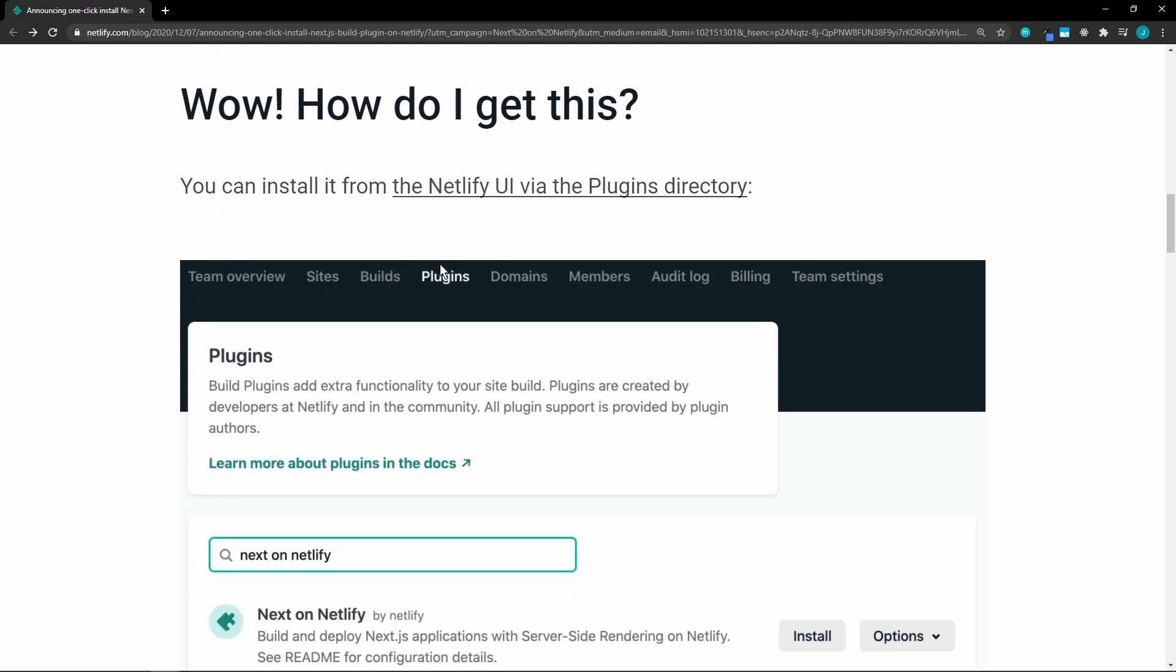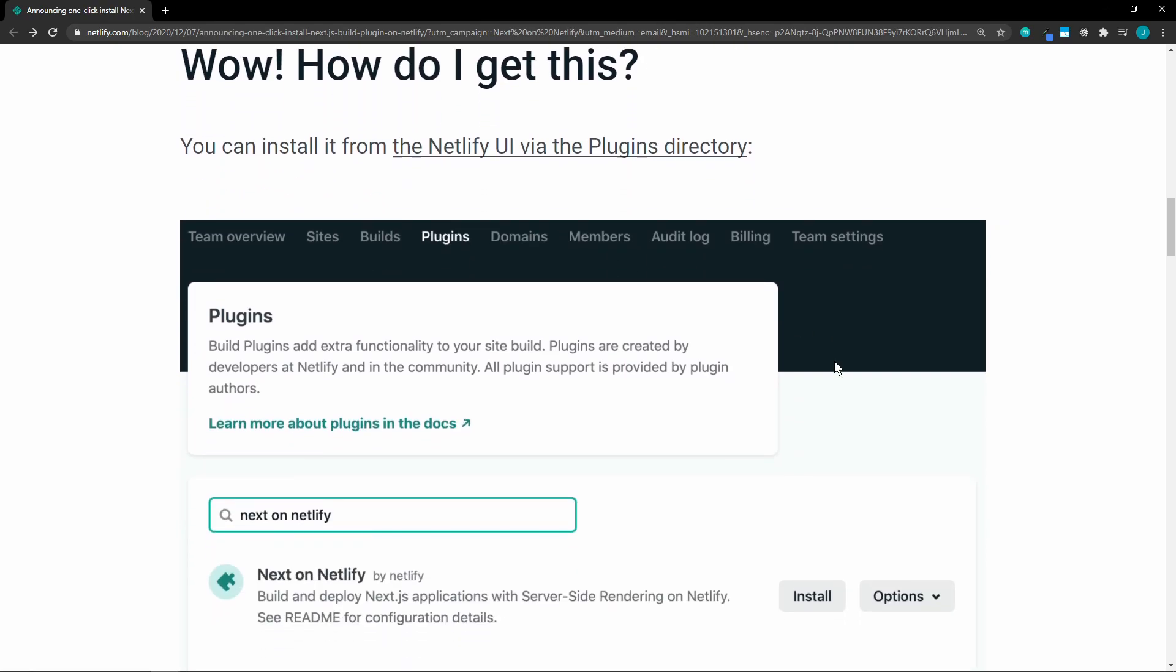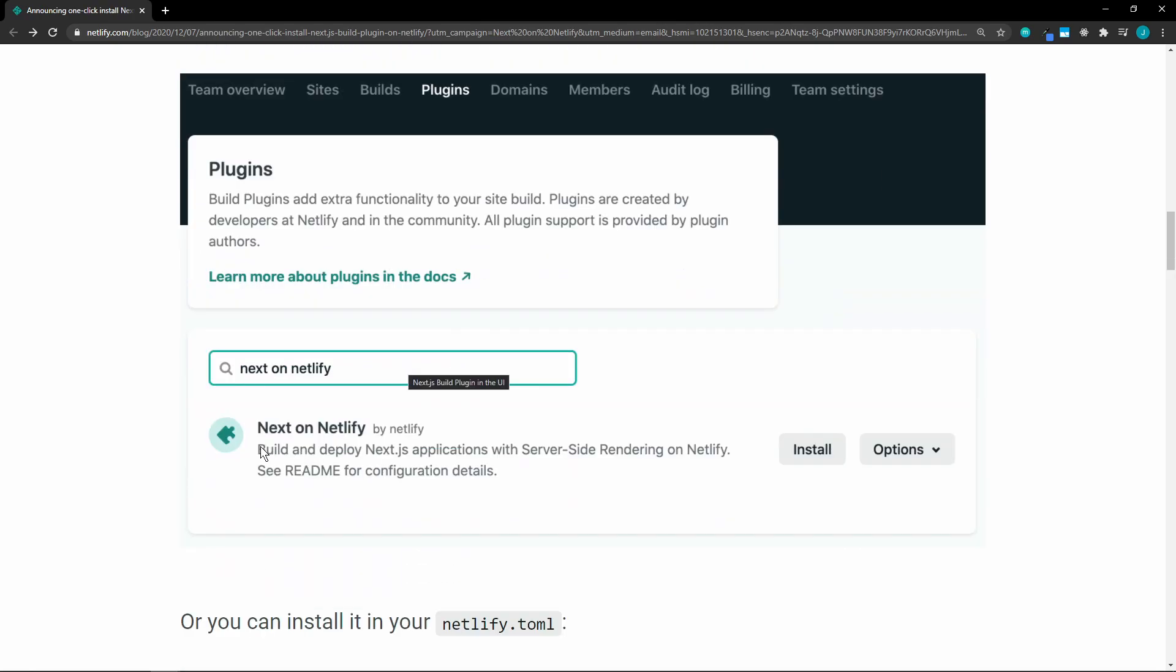You just go to plugins on Netlify, then you select the Next on Netlify build plugin and install. Then you would just select which site you want it to install to.